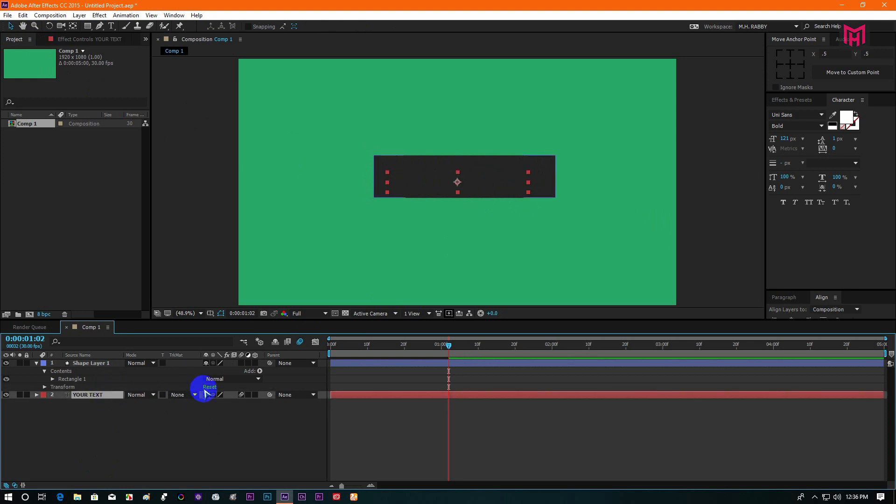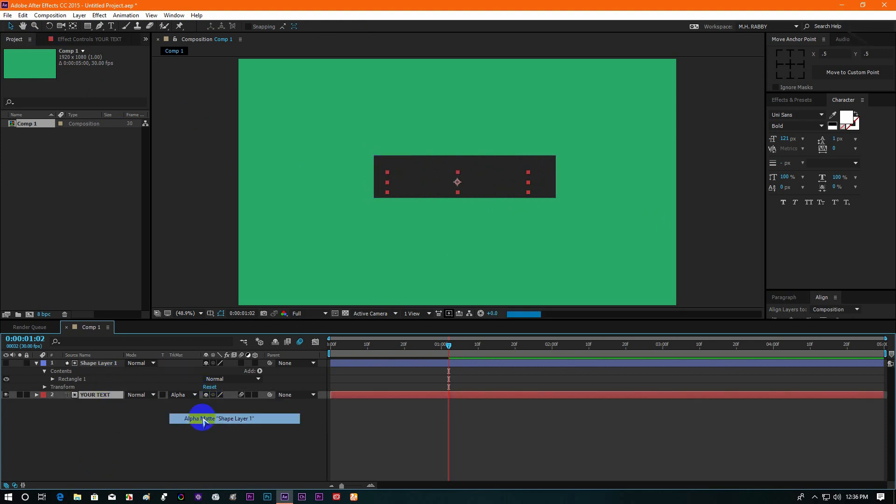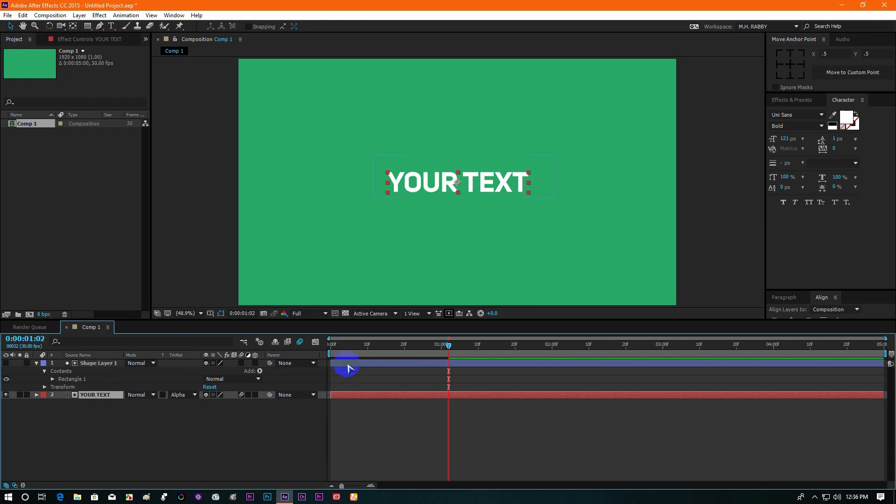Now change the track matte of your text layer into alpha matte. Please make sure that your text layer is under the shape layer.